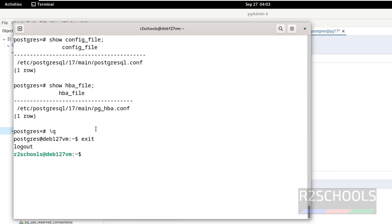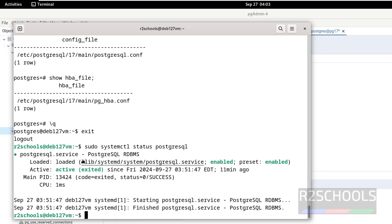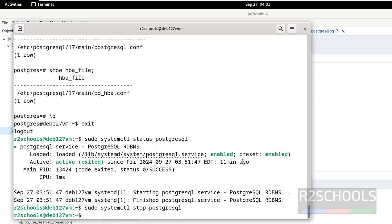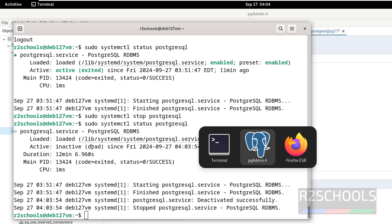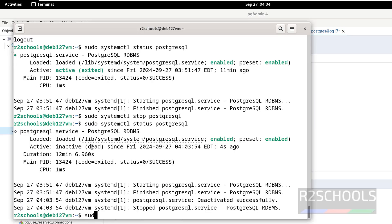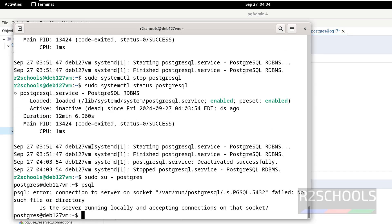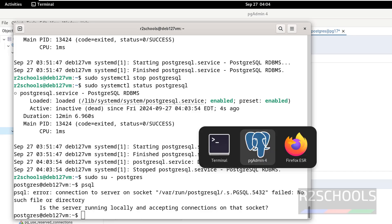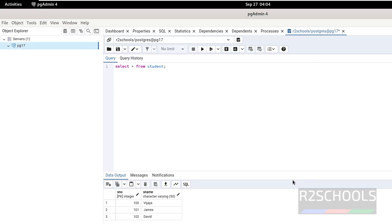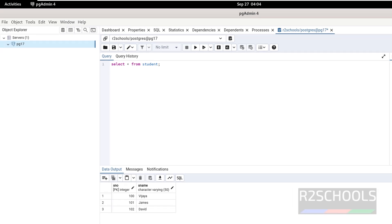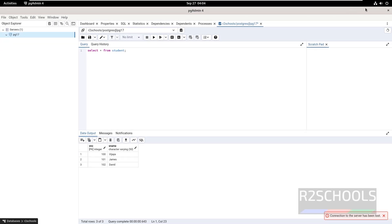Now we will see how to stop, start, and restart PostgreSQL server. Use sudo systemctl status PostgreSQL, hit enter. See PostgreSQL is running and it is enabled. Let's stop it with sudo systemctl stop PostgreSQL, hit enter. Now verify the status. See here PostgreSQL is inactive or dead. Even if you try to connect to PostgreSQL you will get an error. Use sudo su - postgres, psql. See, we are unable to connect. Is the server running locally and accepting connections on the socket? Also you can try here in PgAdmin, right click and refresh. See, connection to server has been lost.